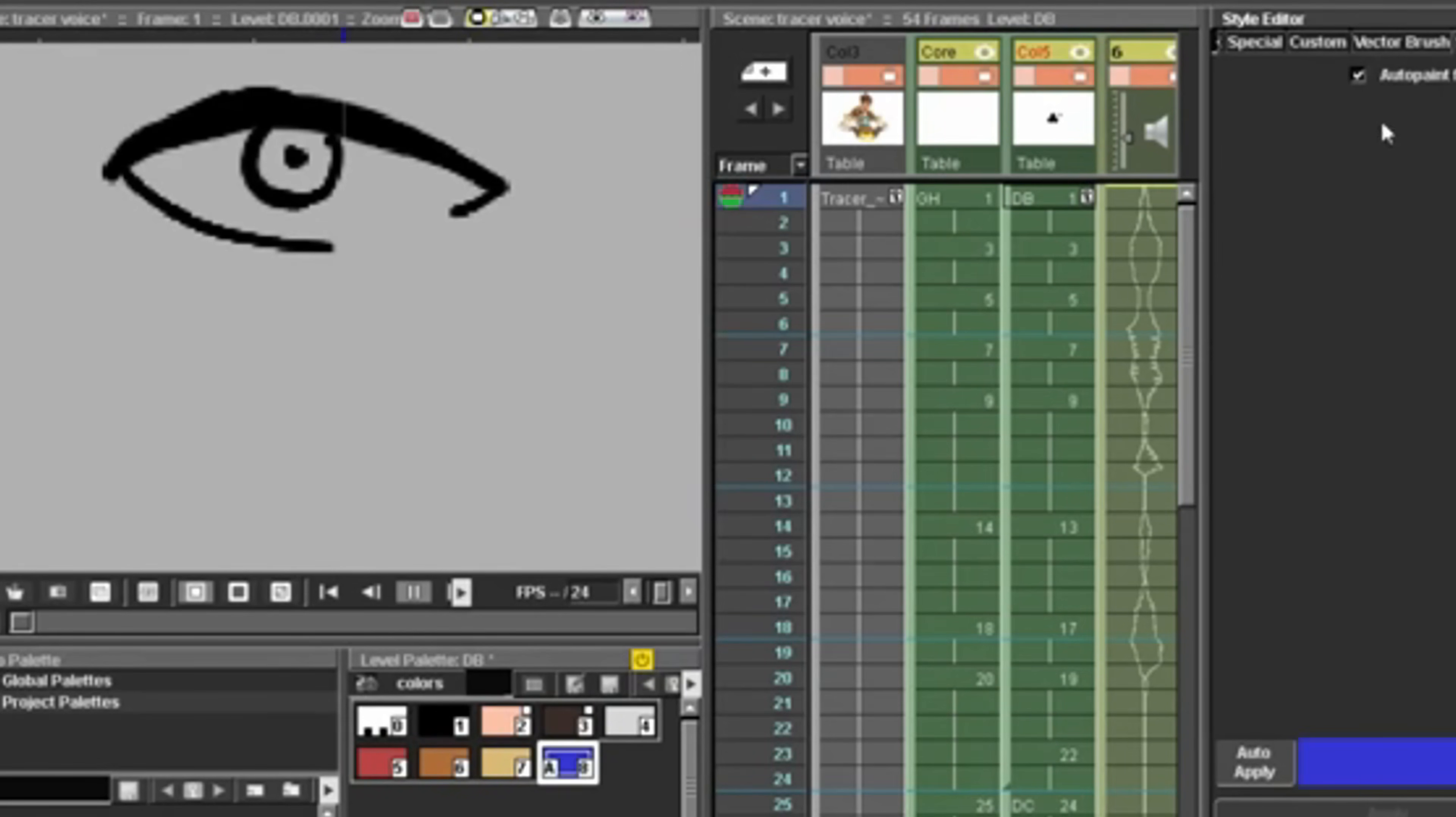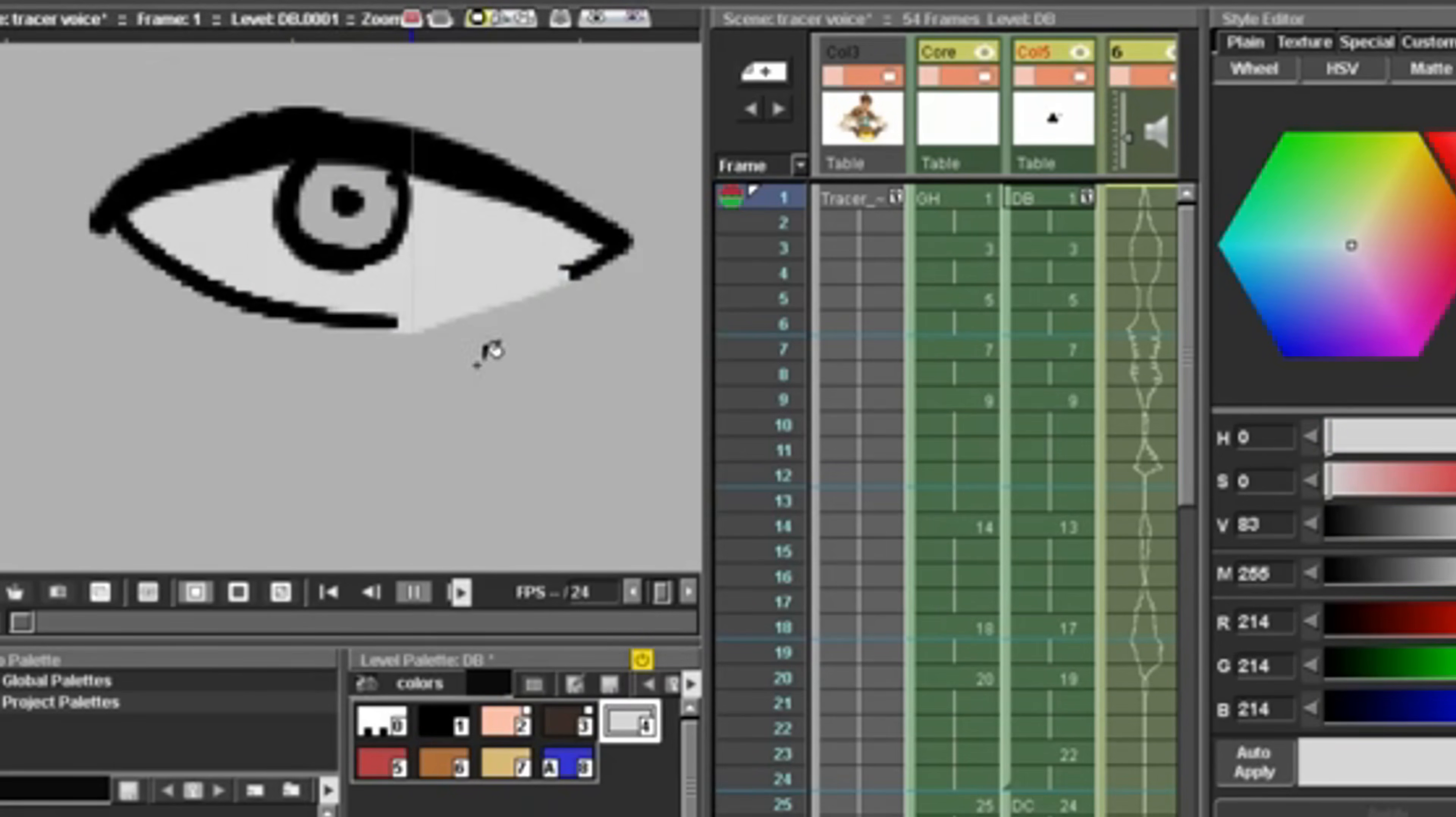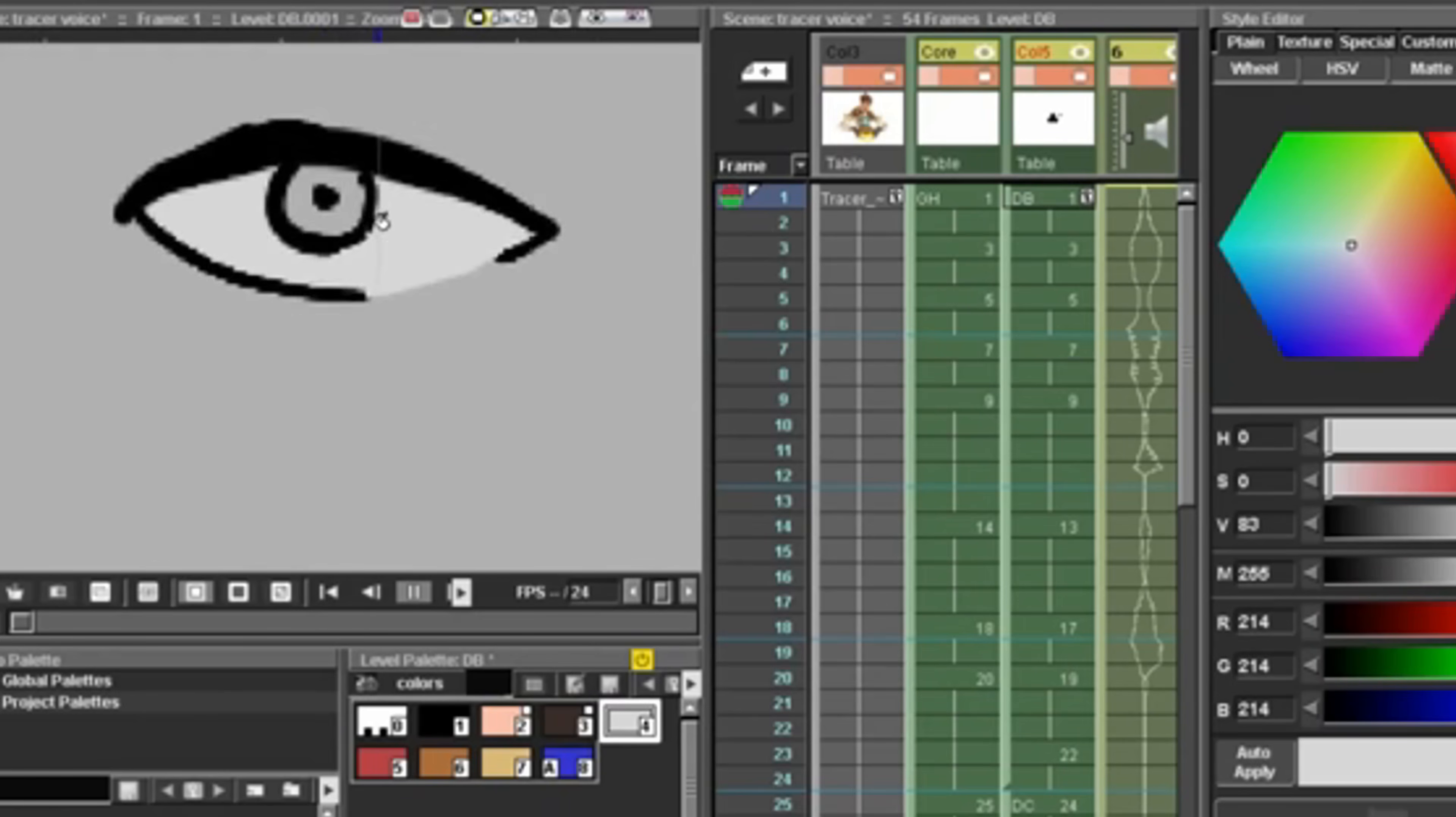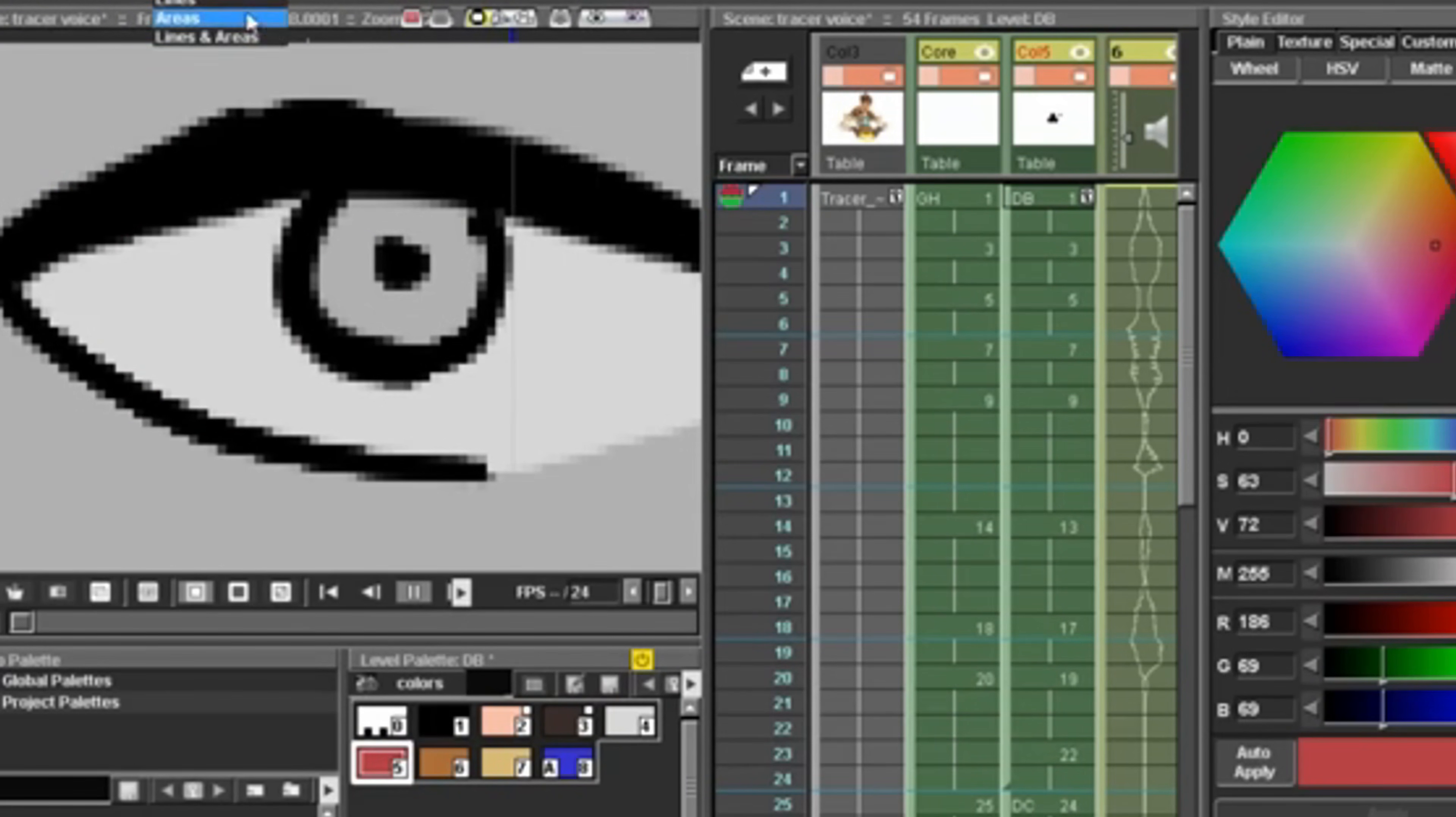Now for the reality check: OpenToons is notorious for a steep learning curve because it's based on that dense studio workflow. You're getting the power of Ghibli, but you're also getting its complexity. Expect more crashes and bugs than commercial software.